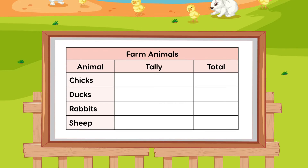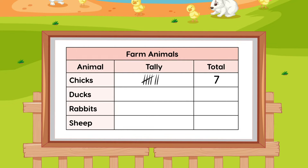We can show how many of each animal there are on the farm using a tally chart. Using marks like this, called tallies, we can show that there are seven chickens. You can see that every fifth tally is drawn differently. This is to make it easier to group the tallies into lots of five.